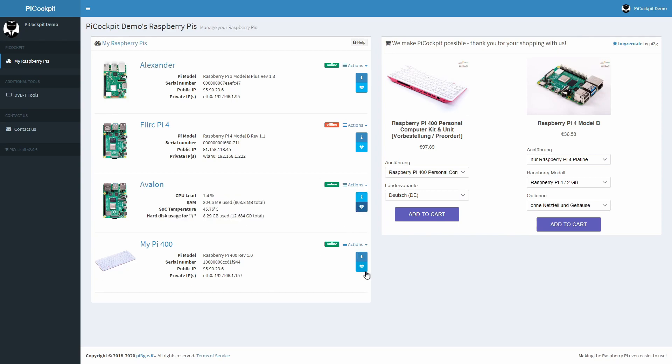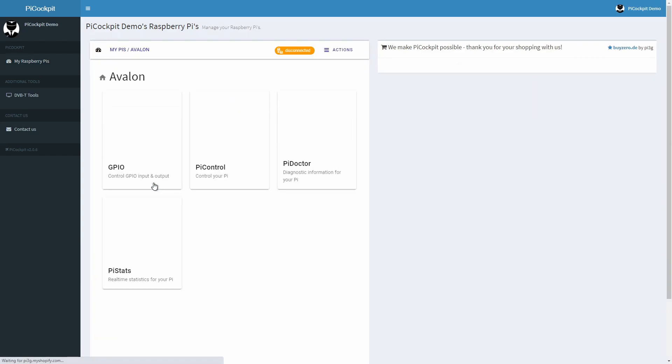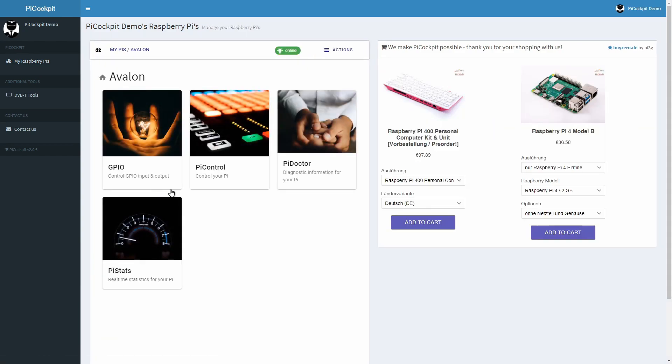Click on the heartbeat icons to see vital statistics in real-time. Click on the Raspberry Pi to get to the app overview screen. Pi Cockpit currently has four apps.